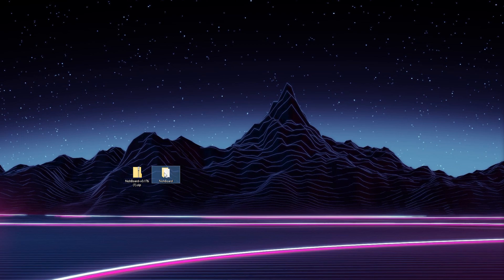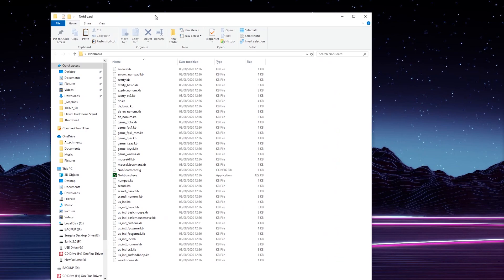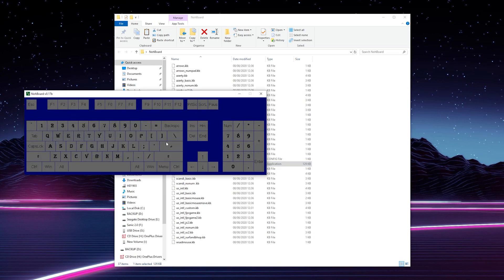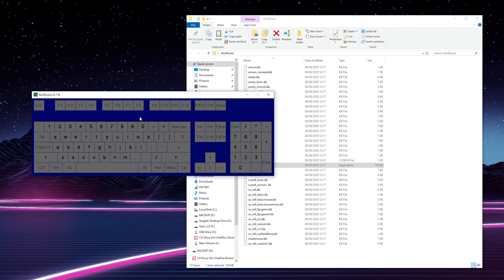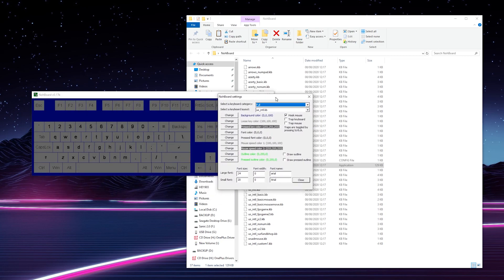We have our NoBoard application right here. If we double-click to open this file, we can see all the system files for our application. To actually open up the keyboard, we can simply double-click the NoBoard.exe file right here, and just like that our keyboard opens up. I have my NoBoard application open and my folder in the background. To open up your settings for NoBoard, what we need to do is right-click, click settings, and then we will get our NoBoard settings right here.